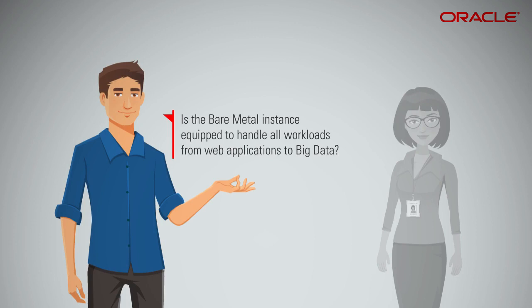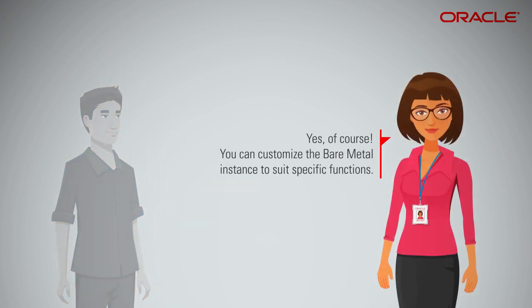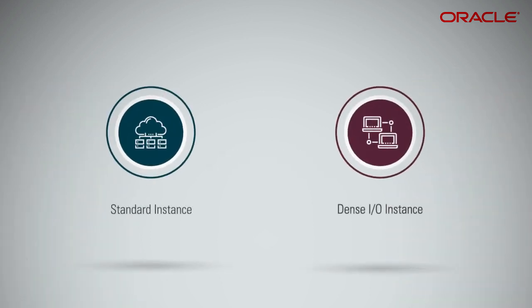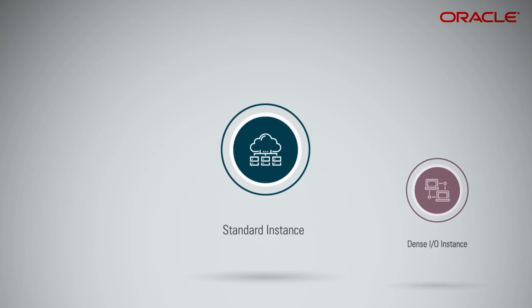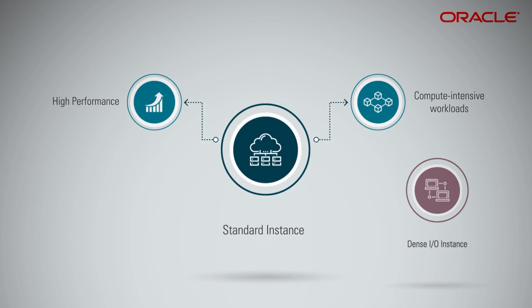Is the Bare Metal Instance equipped to handle all workloads, from web applications to big data? Yes, of course! You can customize the Bare Metal Instance to suit specific functions. Standard instances can be used for a wide variety of high-performance and compute-intensive workloads, such as web servers, batch processing, and distributed analytics.